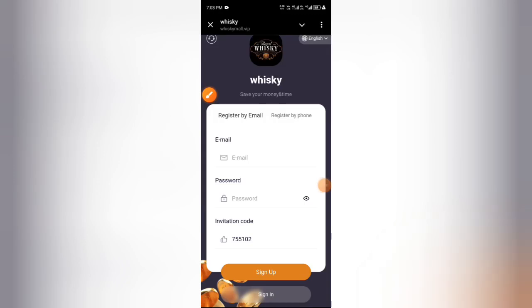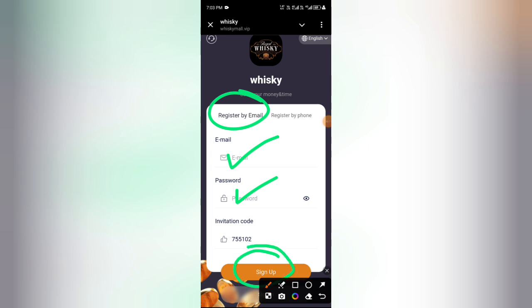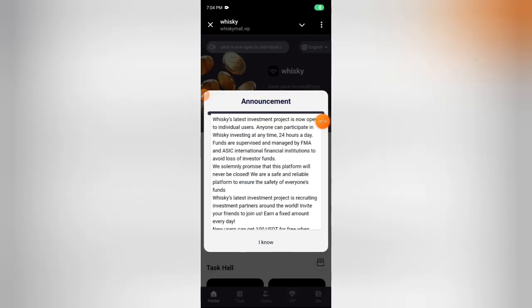Hello guys, welcome to my channel, My Crypto. In this video I will share a new best USDT earning website. This is a legit USDT earning website where you can earn USDT. Now I'll tell you how to register an account from this website.